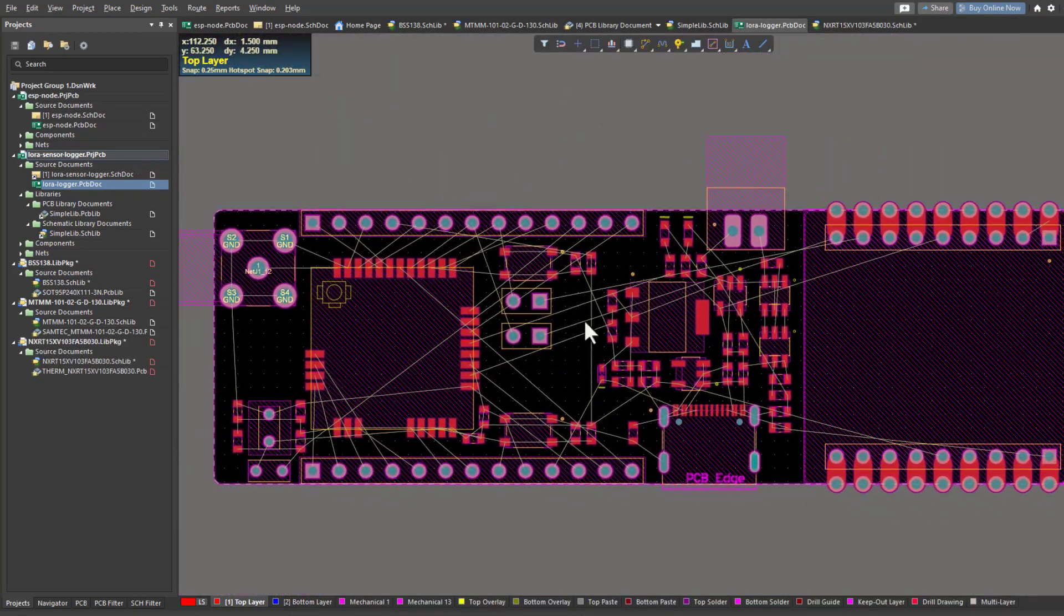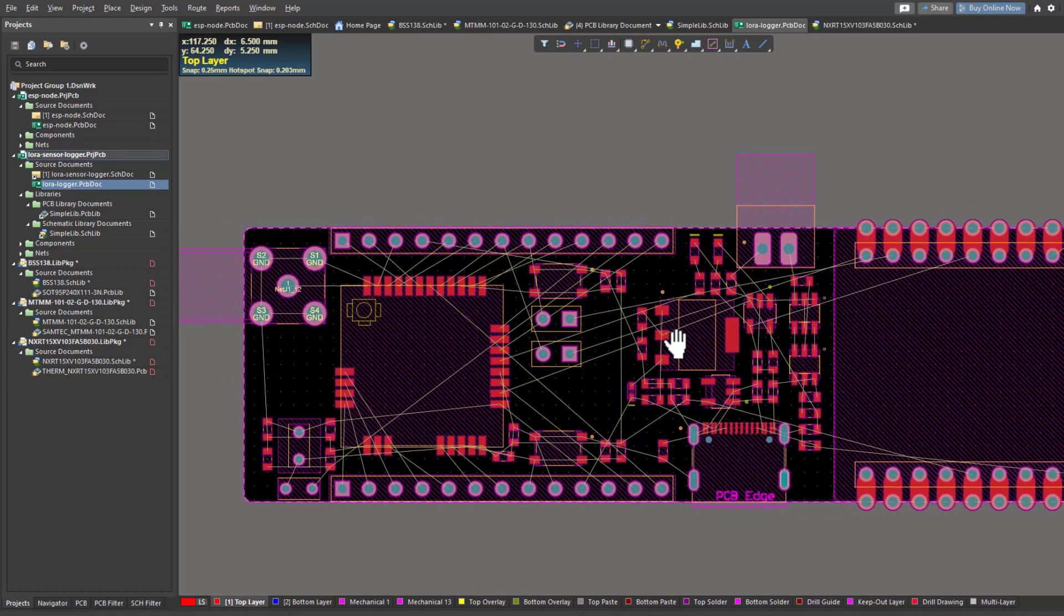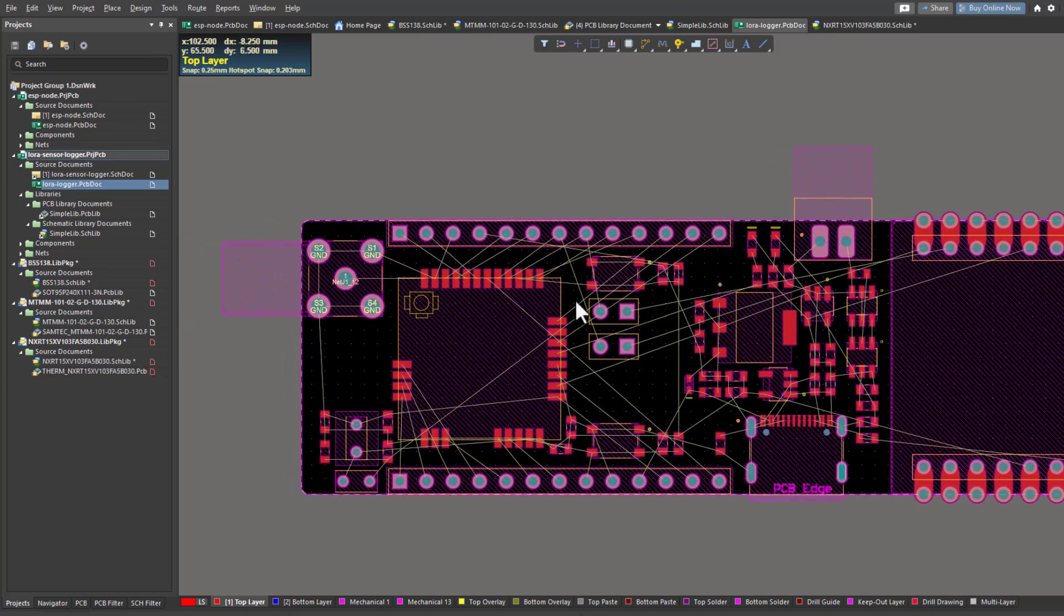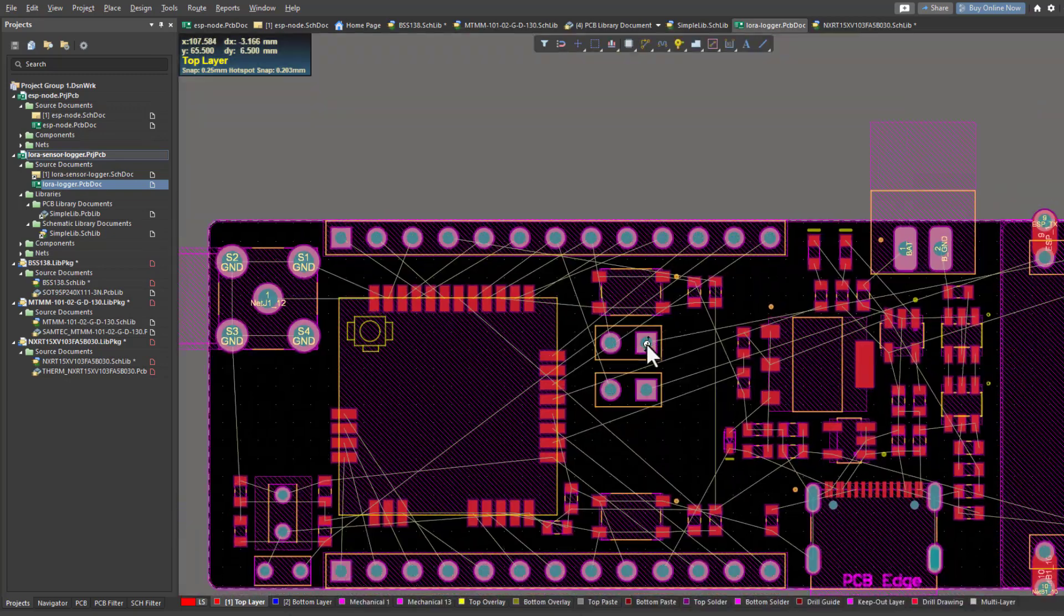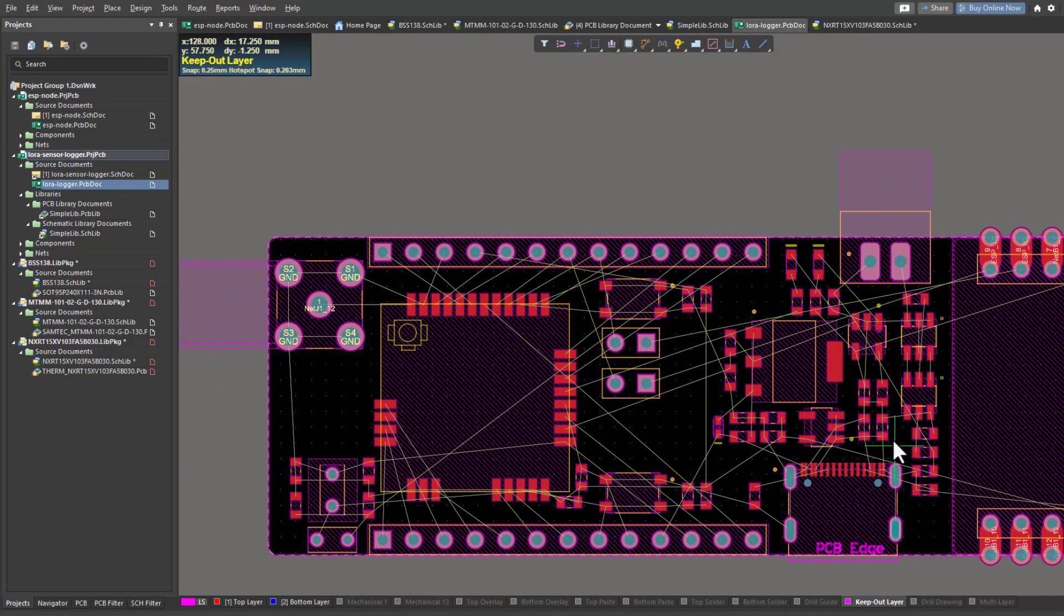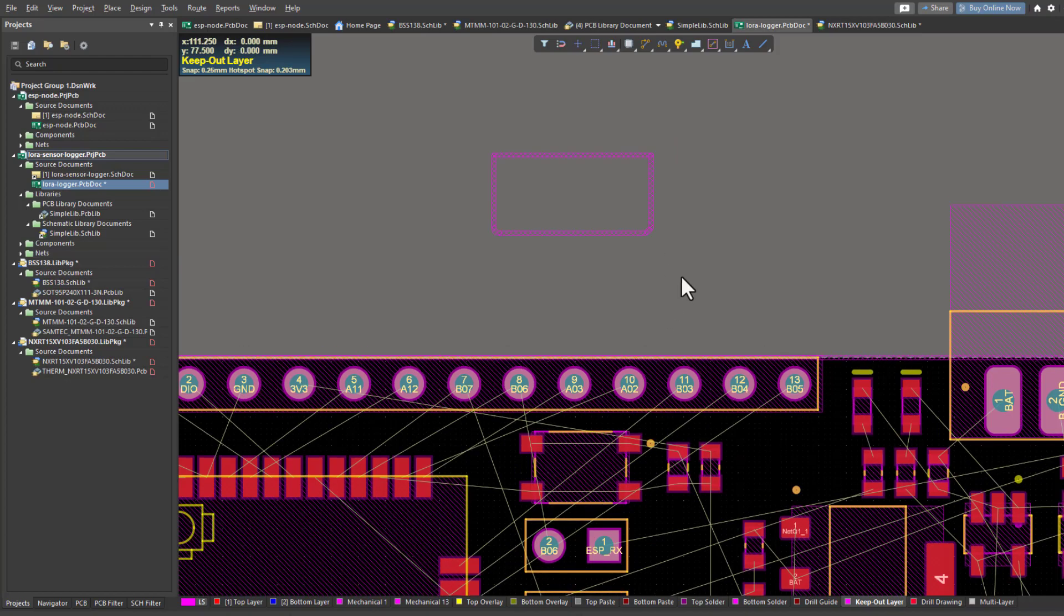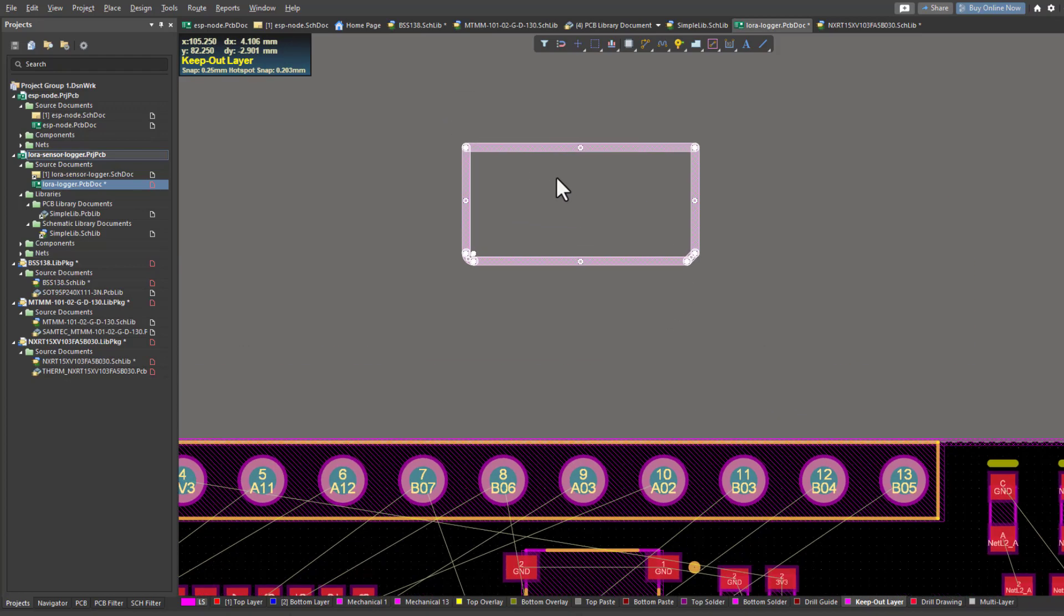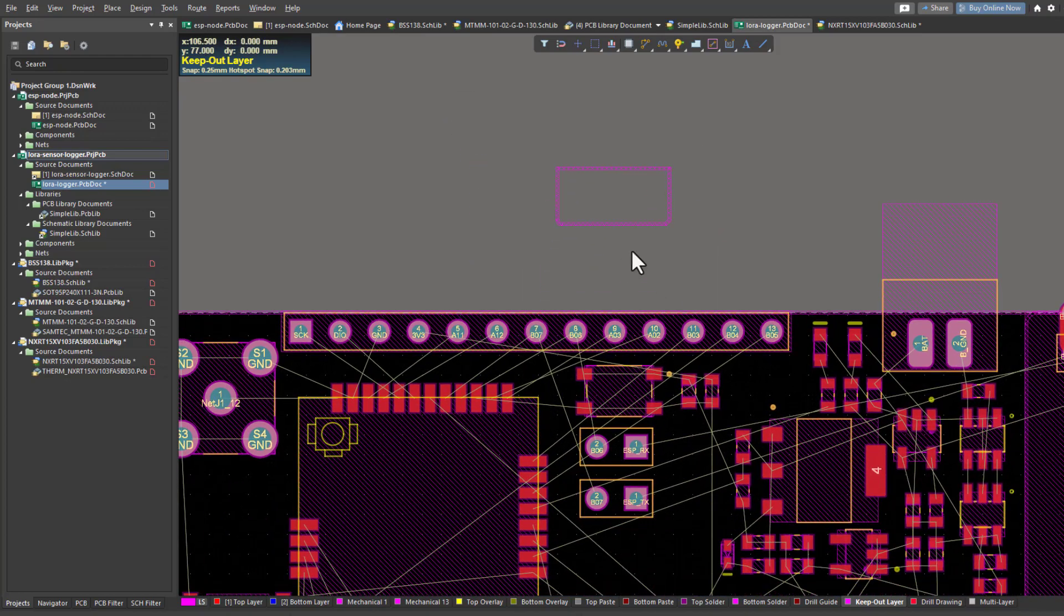Here I've completed placing the components that I'm going to use in my board, and here's the 3D view. The way of defining the boundaries of the board is to draw a shape using the keep out layer, and then you can select the boundary of the board. Here I can use this shape to define my board boundary.